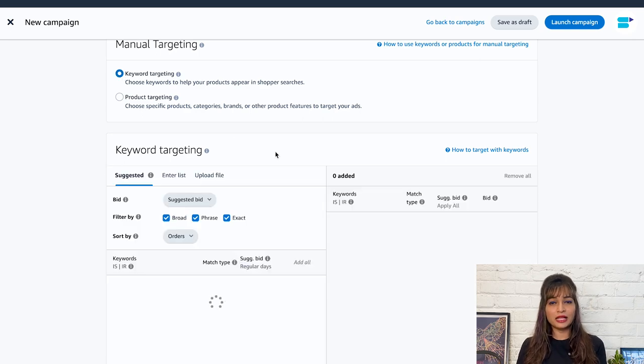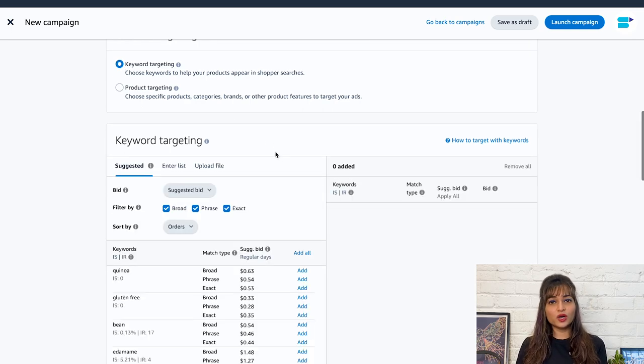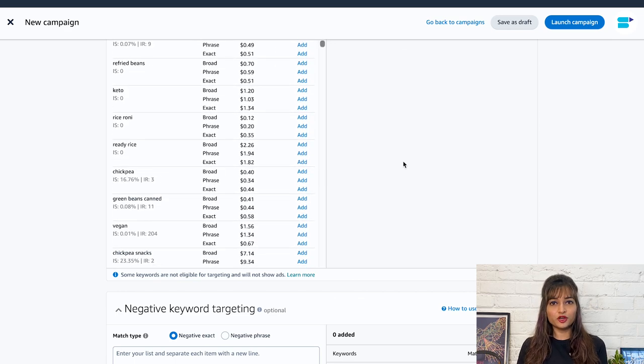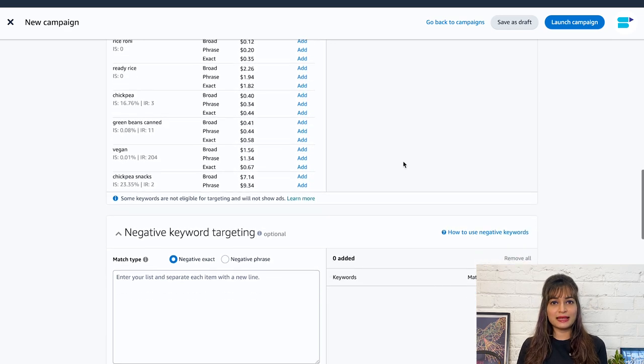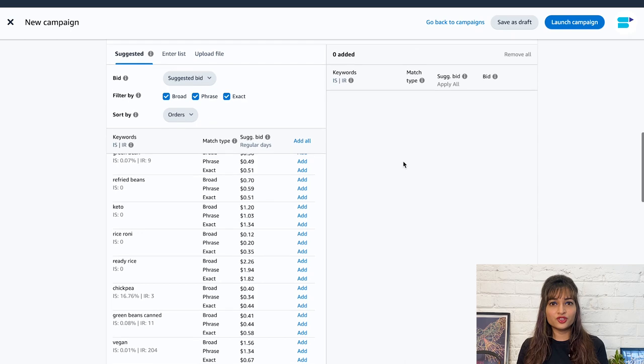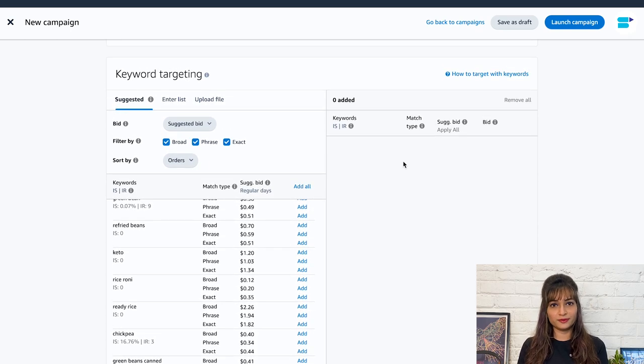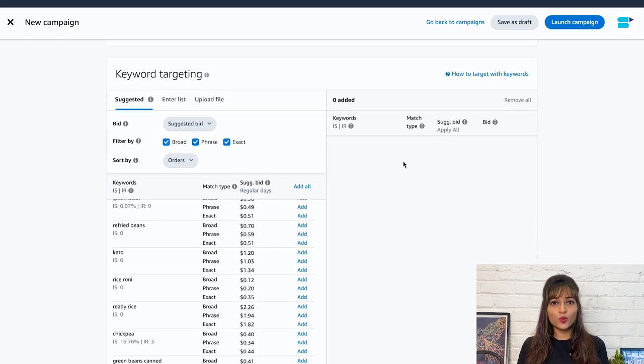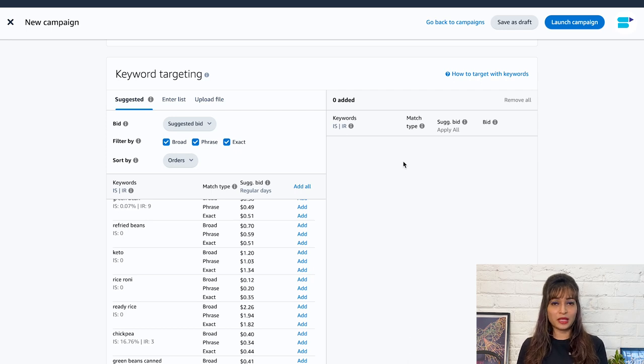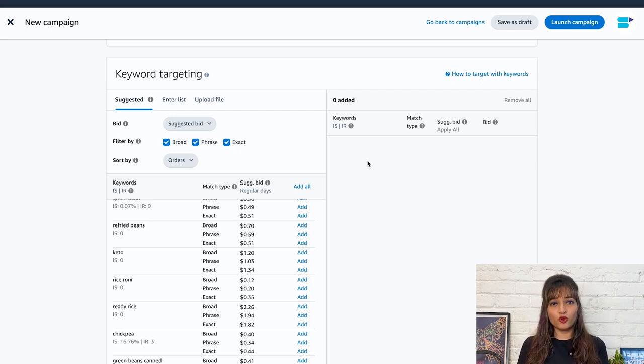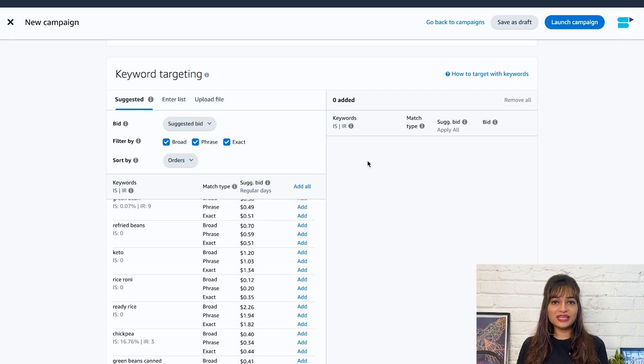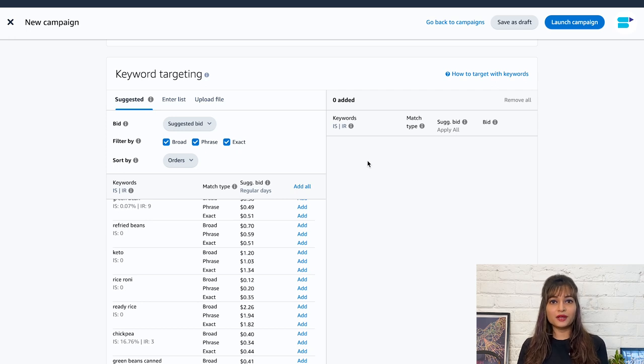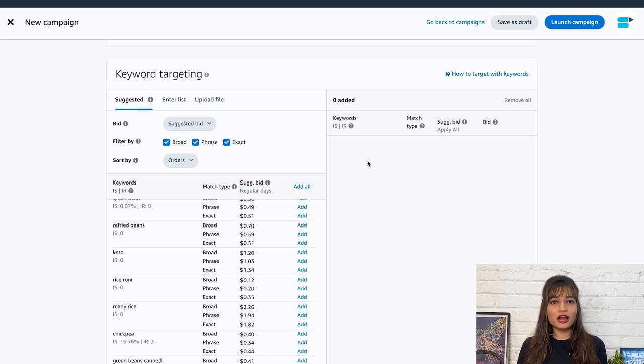With phrase match type, your ads will appear when shoppers search for your keyword phrase in the exact order you specify, but may also include additional words before or after the phrase. For example, if your keyword is running shoes, your ad would appear for searches like buy running shoes online, best running shoes for women, or running shoes for beginners.